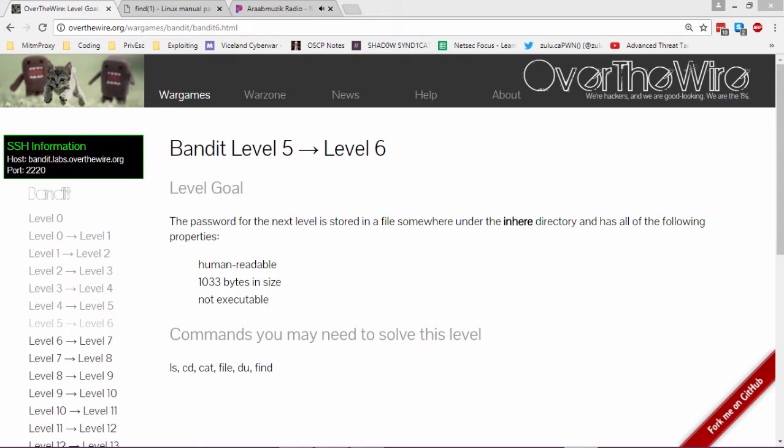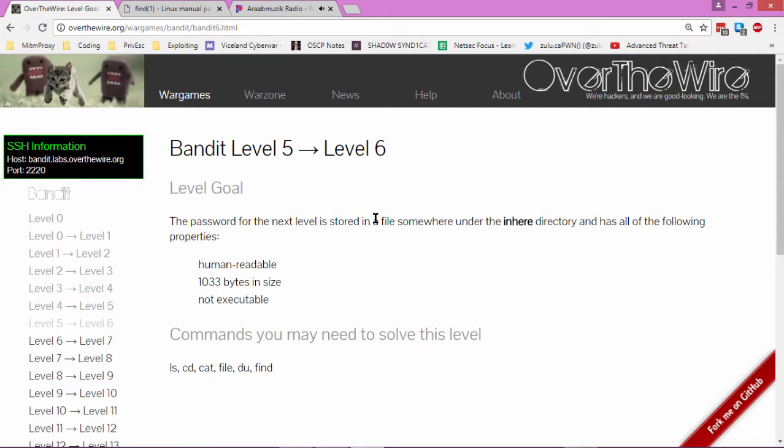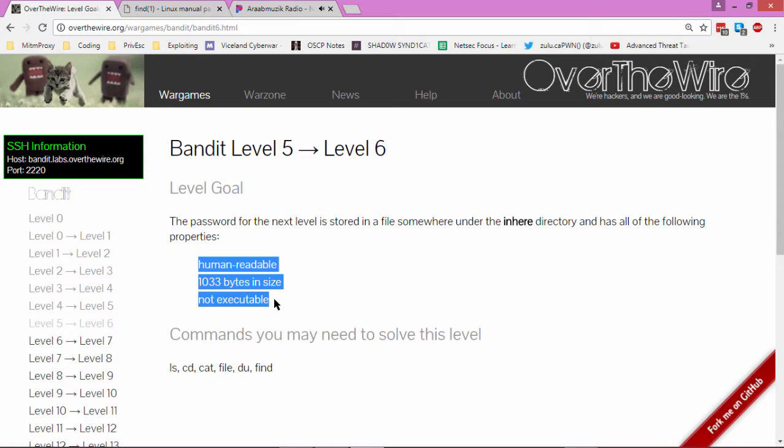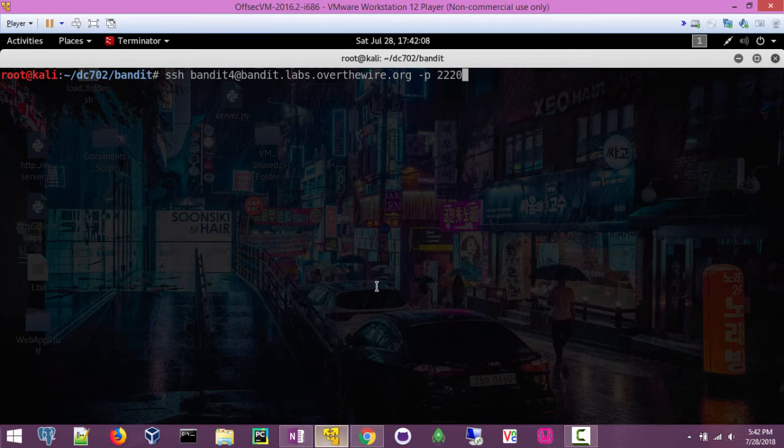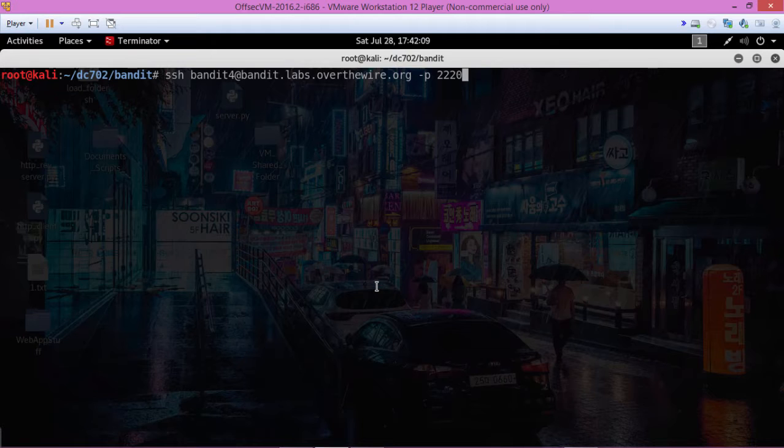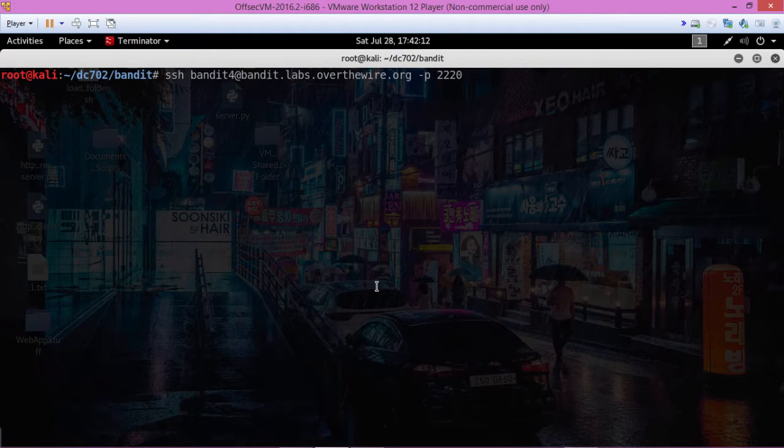Welcome to level 5 of the Bandit walkthrough for the Shadow Syndicate DEFCON 702 group. The password for the next level is stored in a file somewhere under the inhere directory and has all of the following properties: it's human readable, 1033 bytes in size, and is not executable. So let's log in.